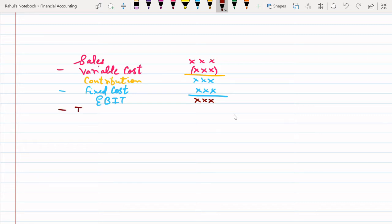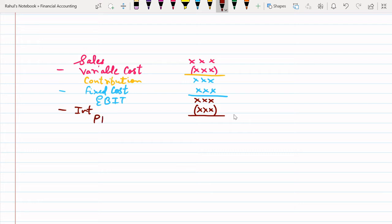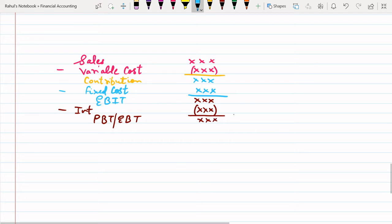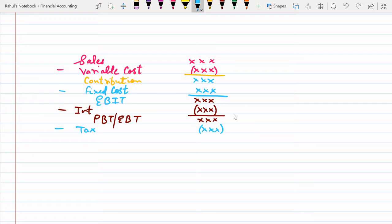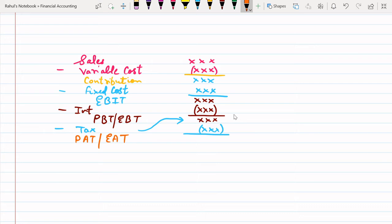After EBIT, we are going to deduct the interest. If you have debentures or any kind of loan, we are going to pay interest on that, which will be calculated specifically. After deducting interest from EBIT, we will get the answer as PBT — profit before tax, also called EBT, earnings before tax. After that, we can deduct tax. Whatever income tax percentage is given, that will be calculated on this value and deducted, giving us the answer as PAT — profit after tax, or EAT, earnings after tax.